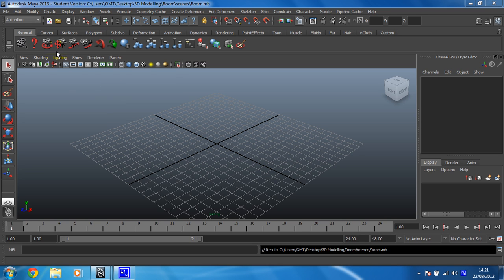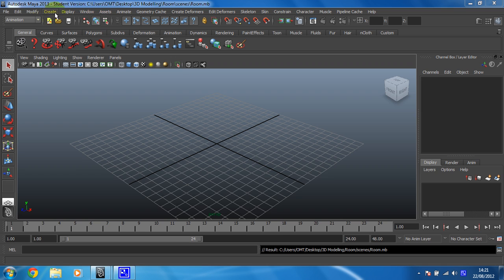The way that you figure that out is if you look at this dropdown menu here that says animation at the moment, and that means that after these first few options up here, everything then relates to animation.